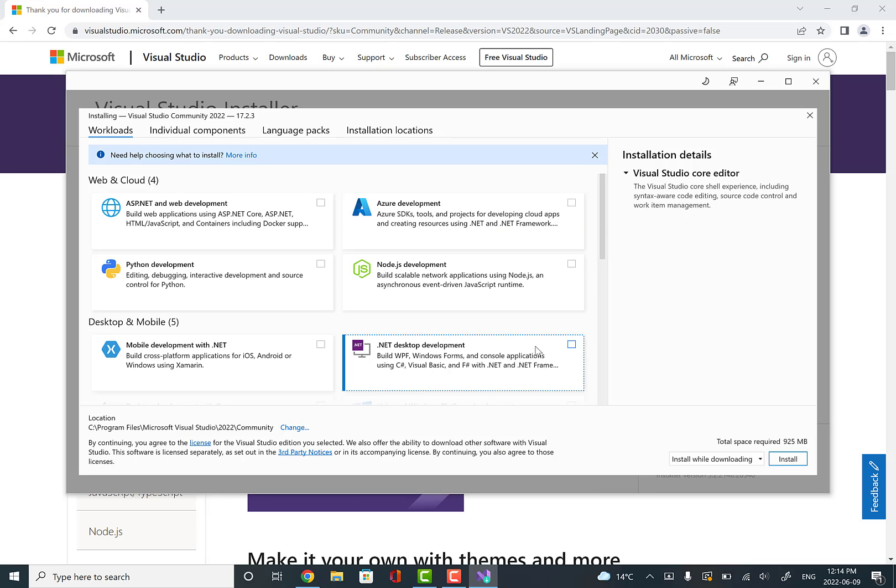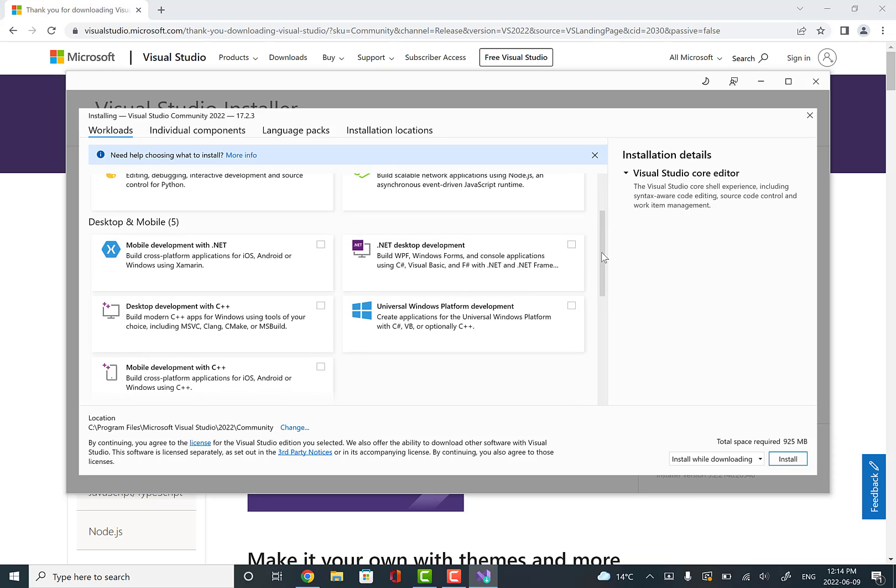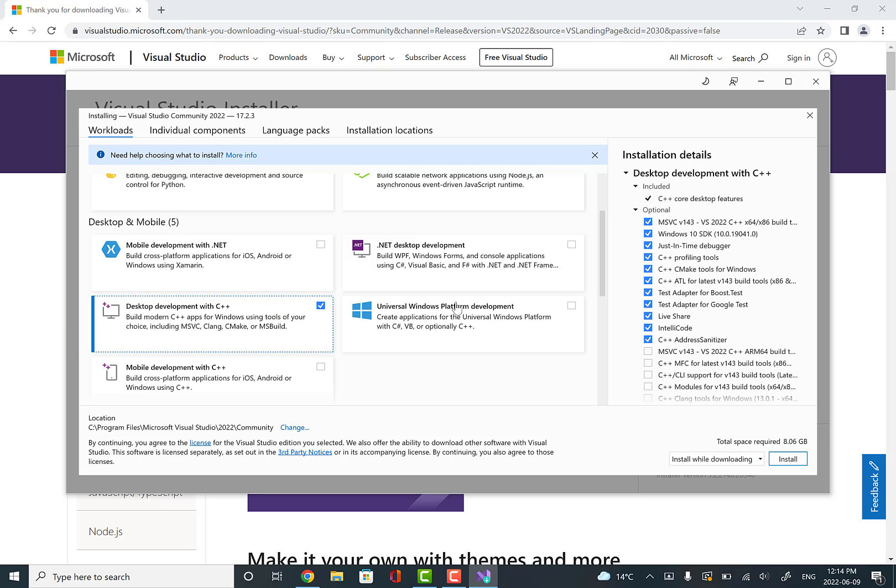For workloads here, we're going to scroll down a bit, and there's one here that says desktop development with C++. We want that one, so click that box.